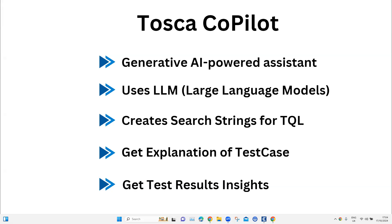This is an AI-powered assistant which Tosca has integrated, known as the Tosca Copilot. It is a generative AI-powered assistant which helps you to find, understand, and optimize any of your test assets within your Tosca workspace, all via a chat interface. It uses advanced large language models, known as LLMs, to help you use Tosca in a more efficient and productive way in all phases of your test automation.